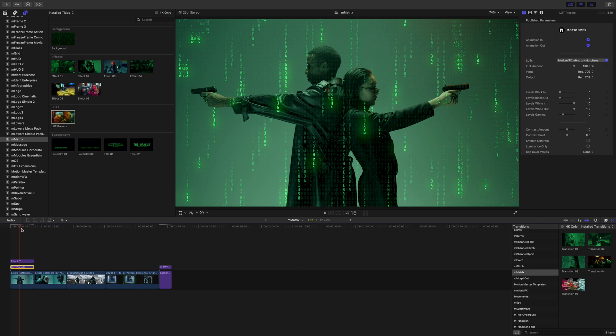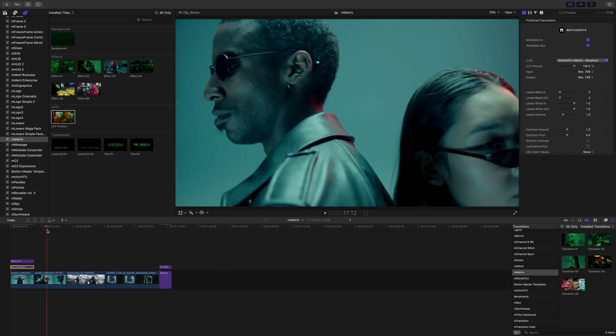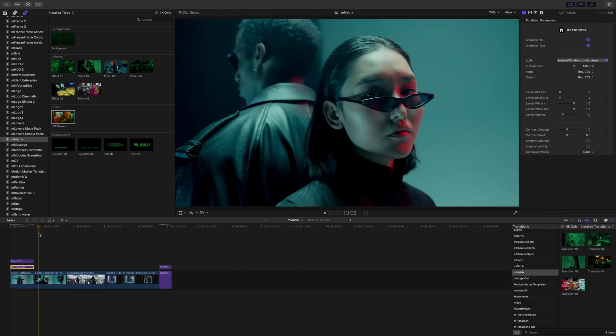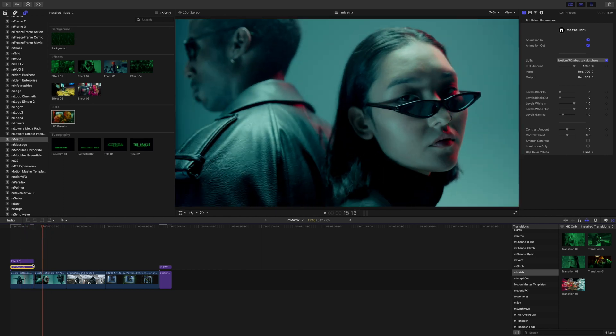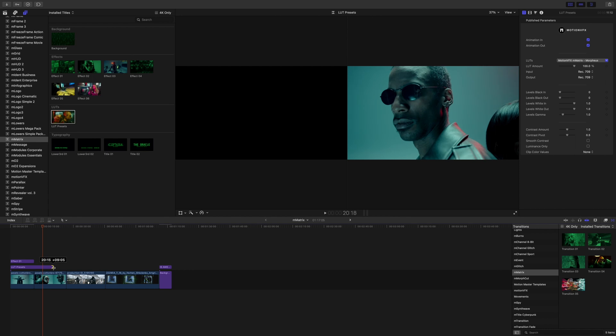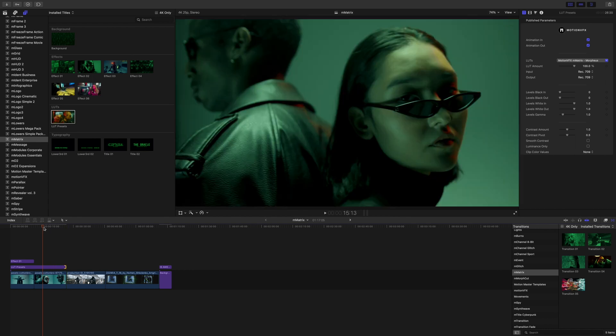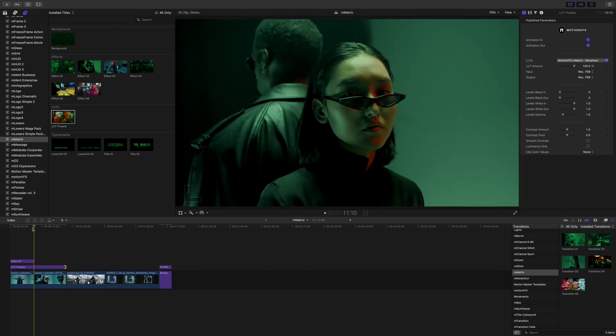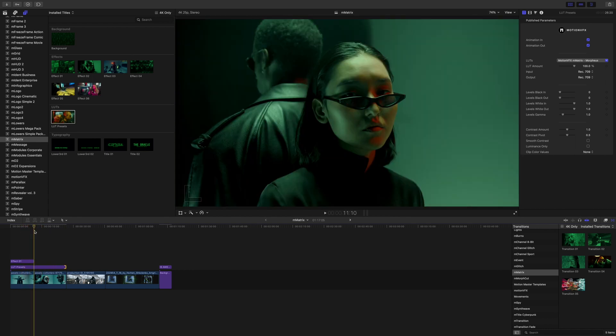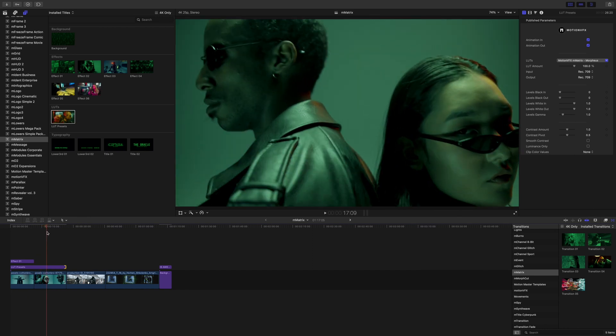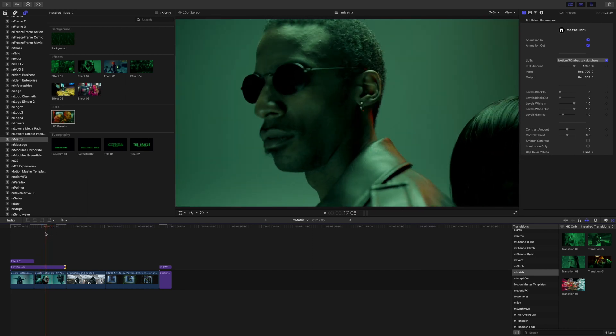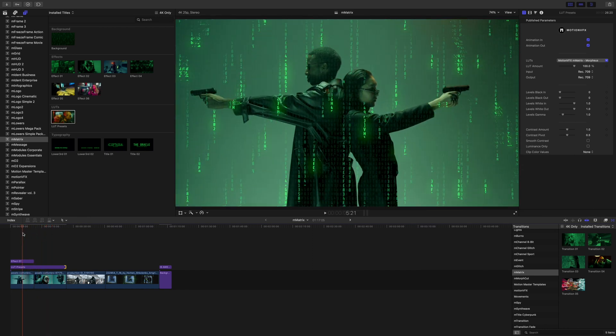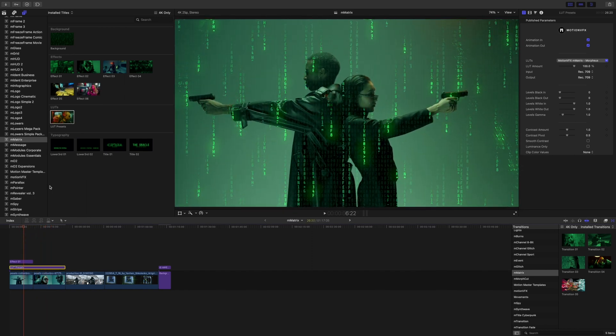So this is working as an adjustment layer which means if we wanted to drag this LUT preset over all of our footage you can do so and in real time, boom, that LUT is now applied and we have pretty epic matrix looking shots here.